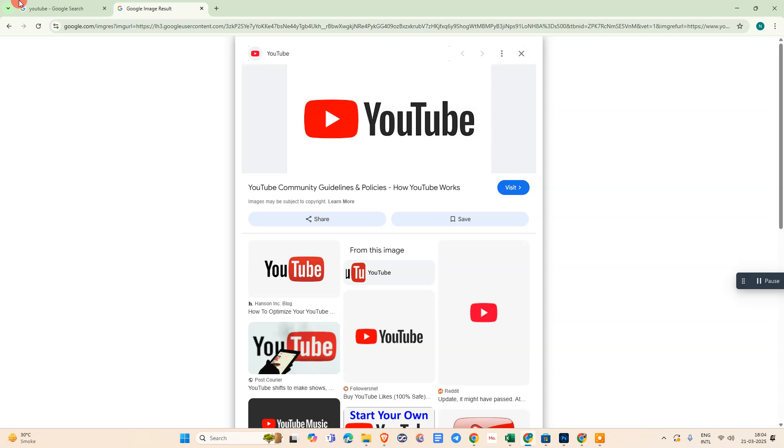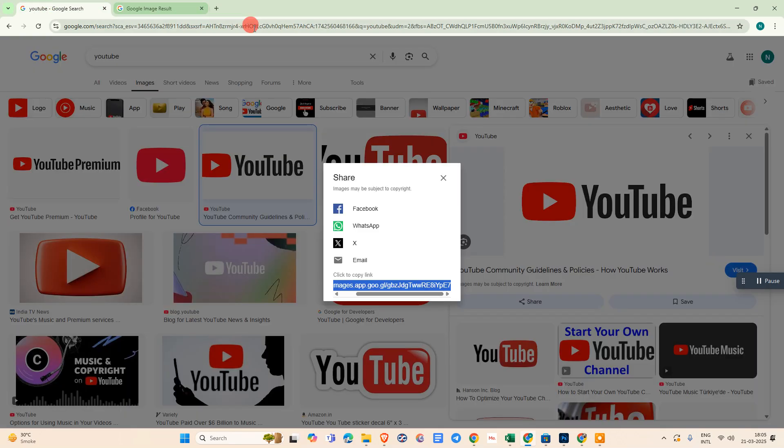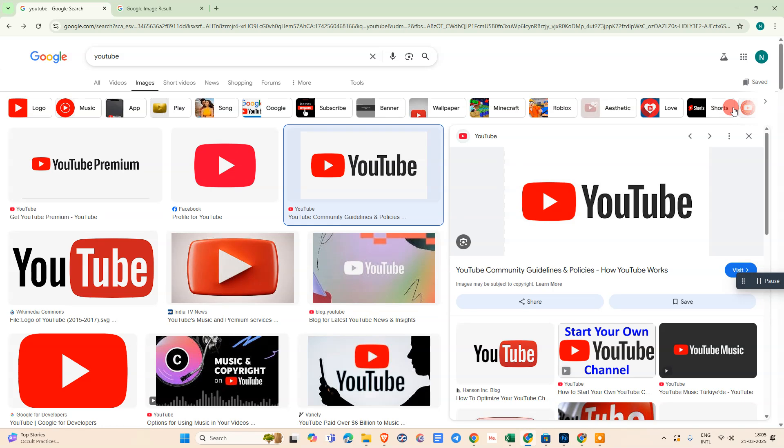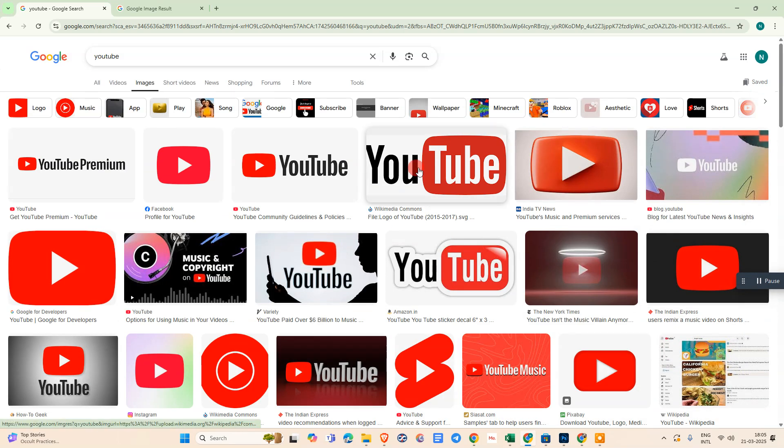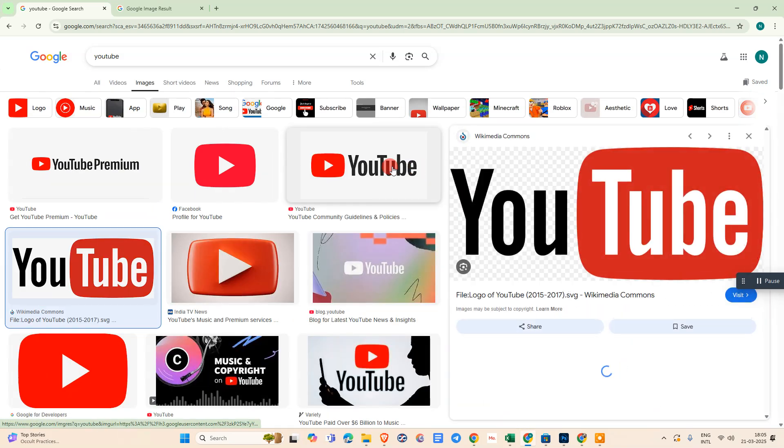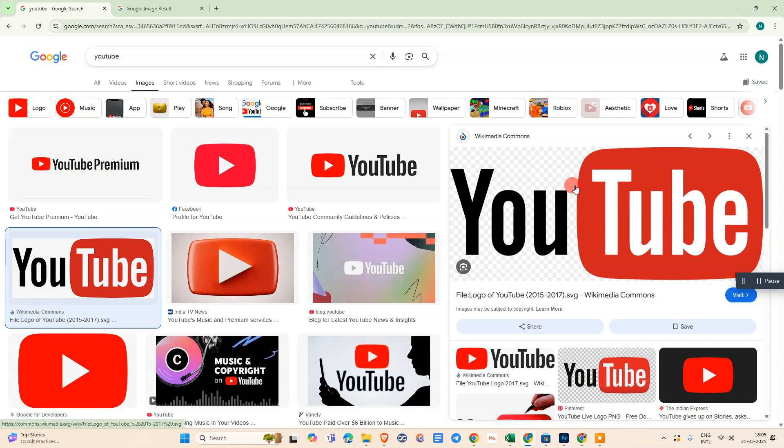Another way you can copy: click on that image, then right-click on that image and you can see the option called 'Copy image address'.